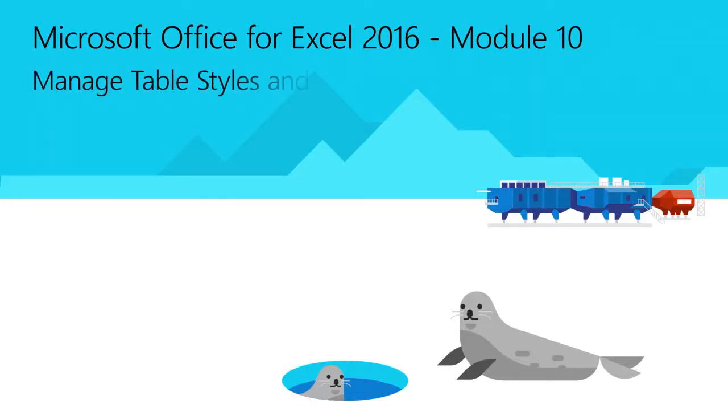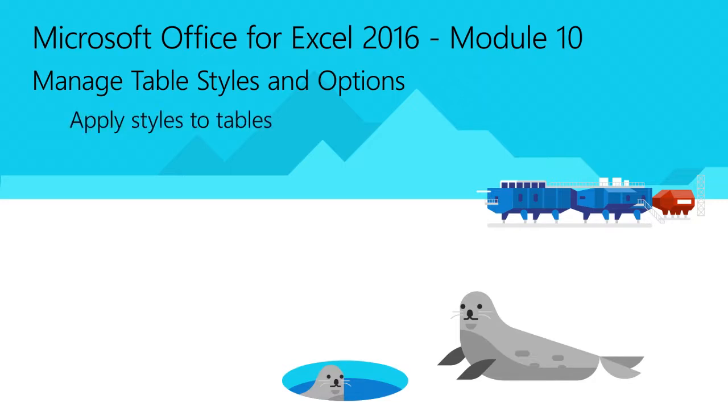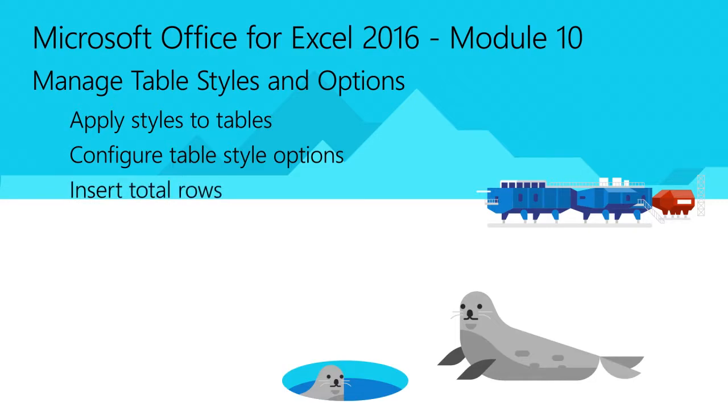Welcome to Module 10 for Excel 2016. In this module, you will learn how to apply styles to tables, configure table style options, and insert total rows.